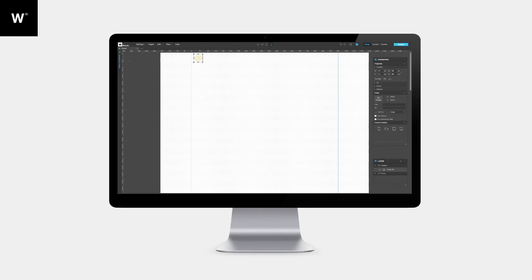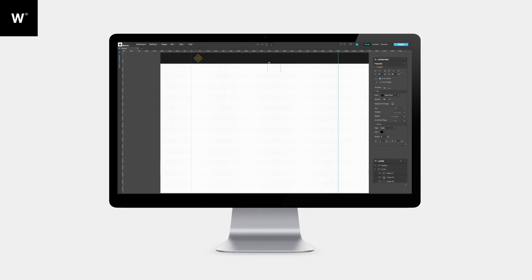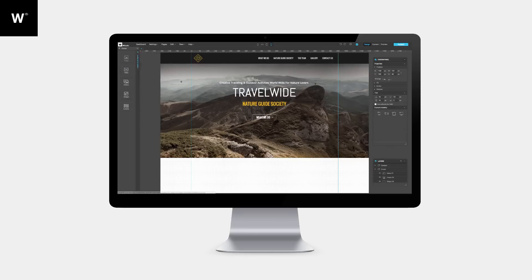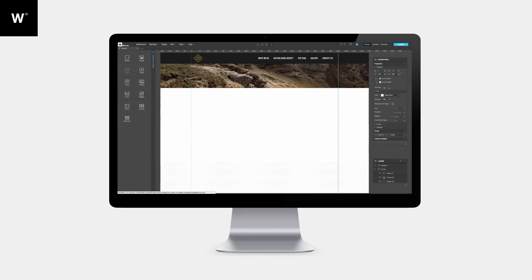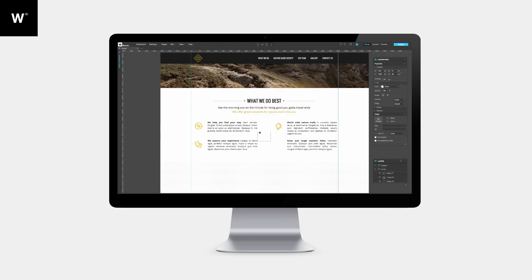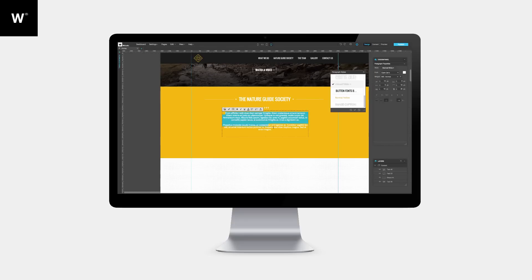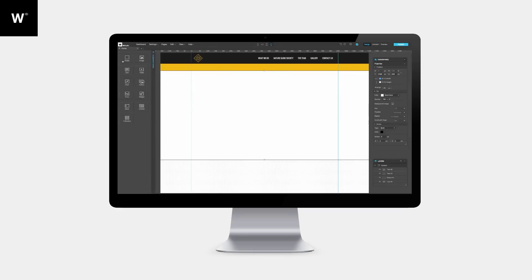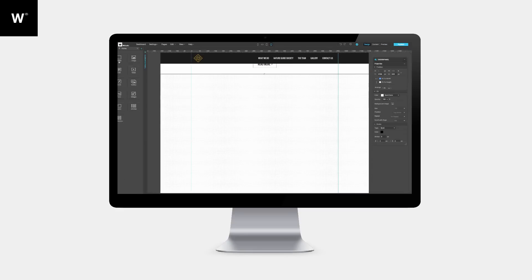Welcome to Webidoo, an online professional website design software empowering designers to design and create responsive HTML websites from scratch, without writing code. In this general overview, I'll introduce you to the Webidoo Studio key features and teach you the basics of this platform to create amazing websites of your own.